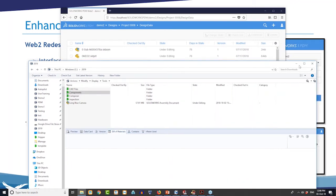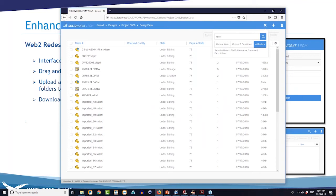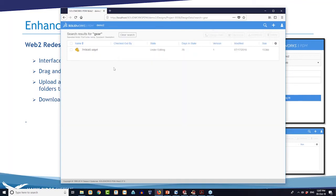The last thing I'll show on Web2 is the search. I think it's pretty nice and convenient — you just have your search bar, you can search the current folder or all folders. It's pretty fast to search my vault. I really like the new interface and I'm sure you'll be able to take advantage of it.